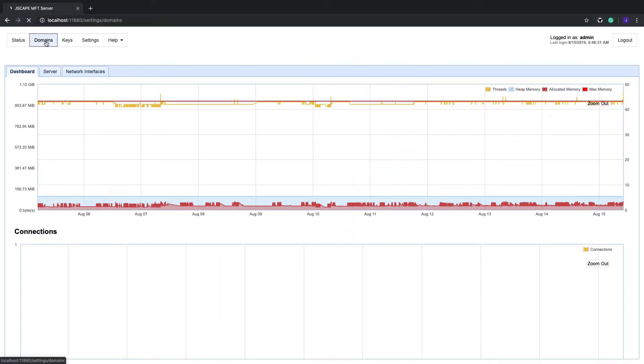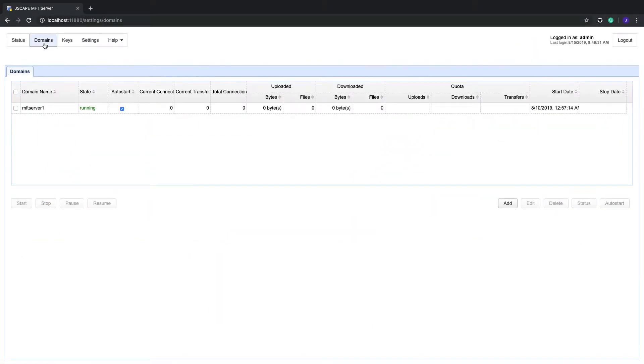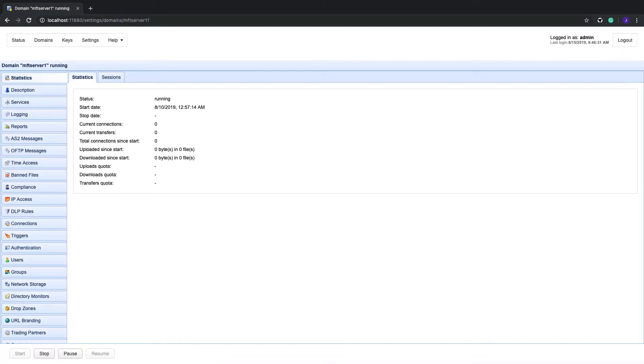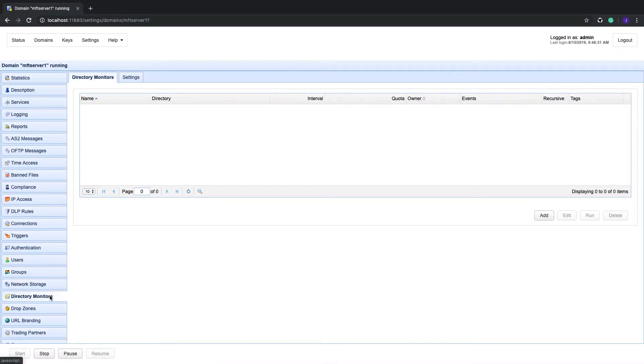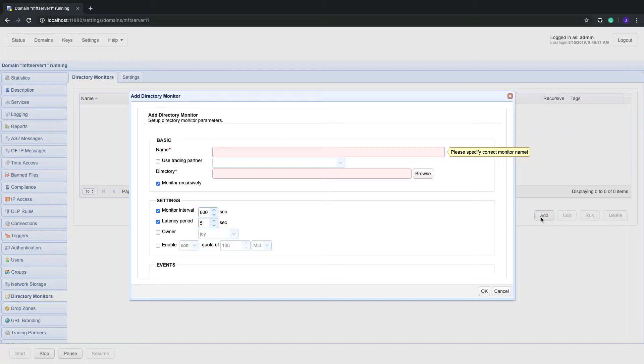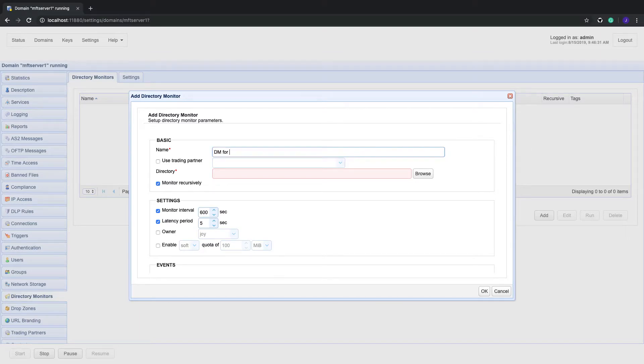It's now time to create the directory monitor in question. Go to the directory monitors menu and click the add button. Give the monitor a name, for example, dm4tp2as2. After that, click the browse button.